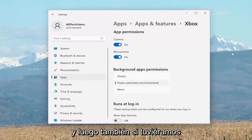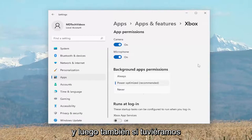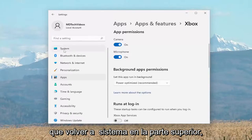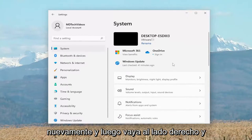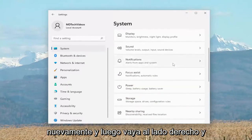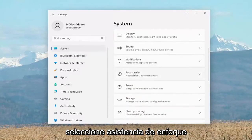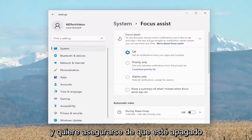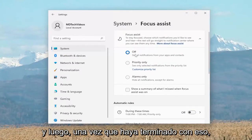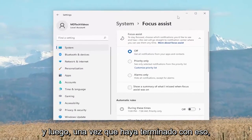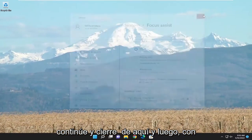Also, go back to System at the top and left-click on System again, then on the right side select Focus Assist. You want to make sure that is turned off. Once you're done with that, go ahead and close out of here.